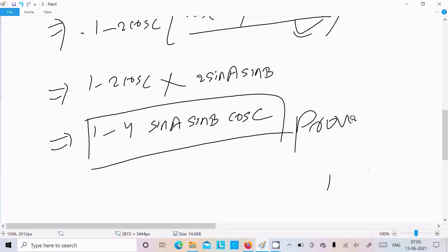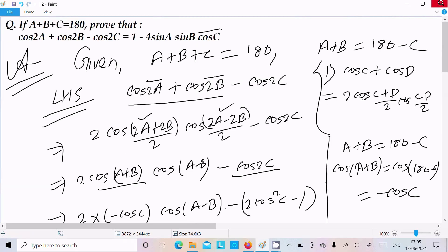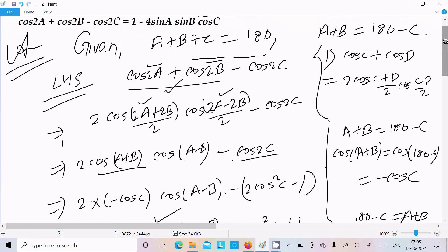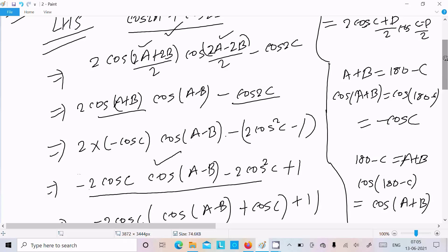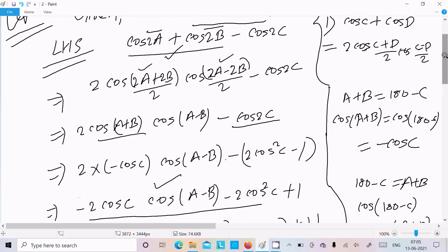So it's proved. Let me briefly recap: write the given, a plus b plus c equals 180 degrees, so a plus b equals 180 minus c. Apply the formula cos(C) plus cos(D) equals 2·cos((C+D)/2)·cos((C-D)/2), giving 2·cos(2a+2b)/2·cos(2a-2b)/2. Taking 2 as common and cancelling gives 2·cos(a+b)·cos(a-b), then minus cos2c.